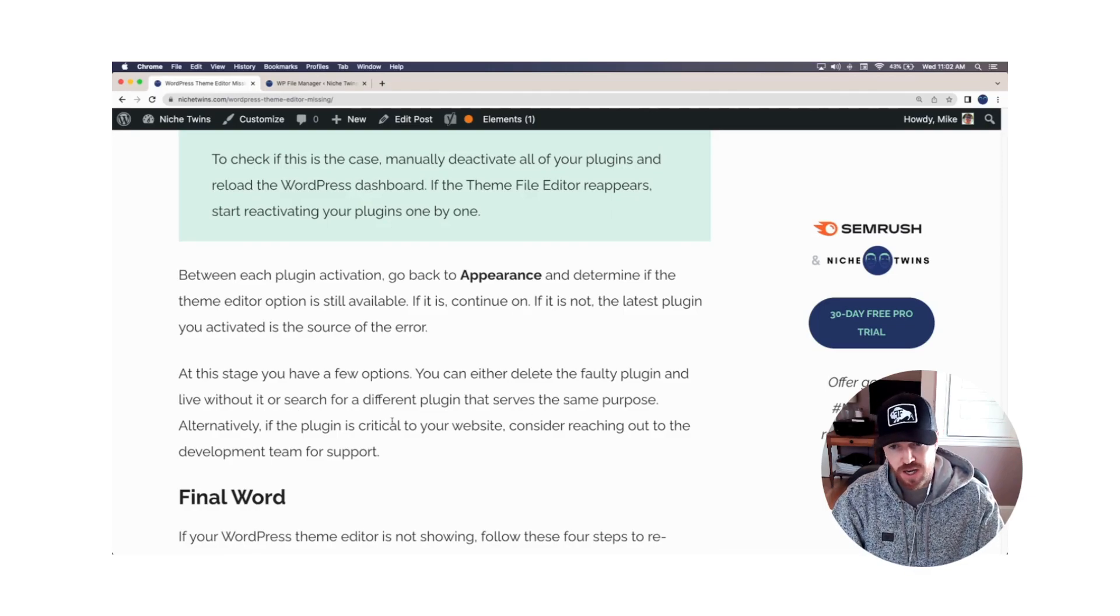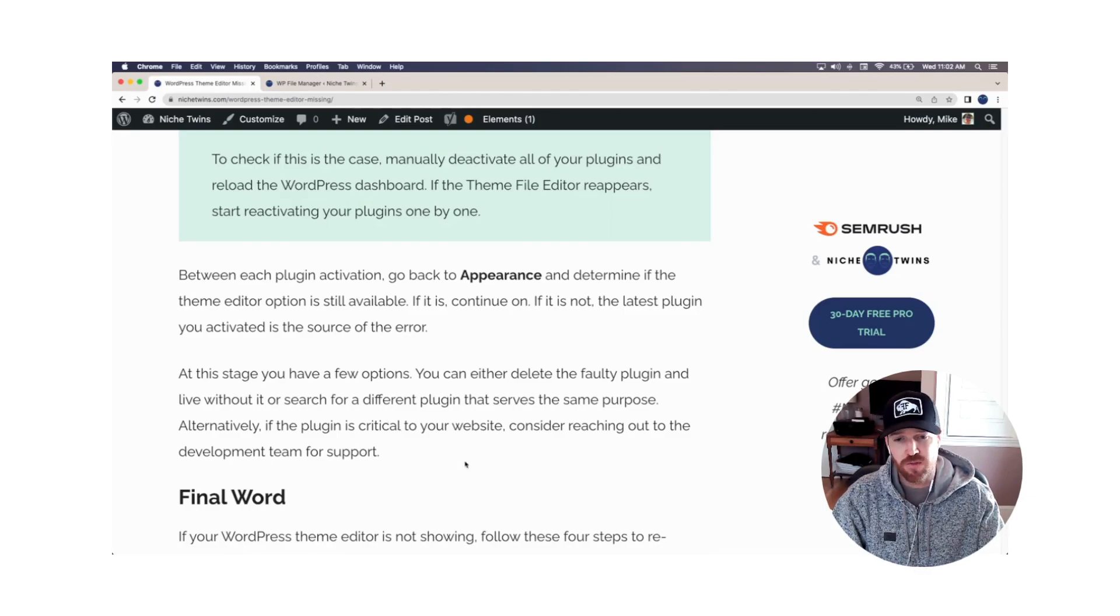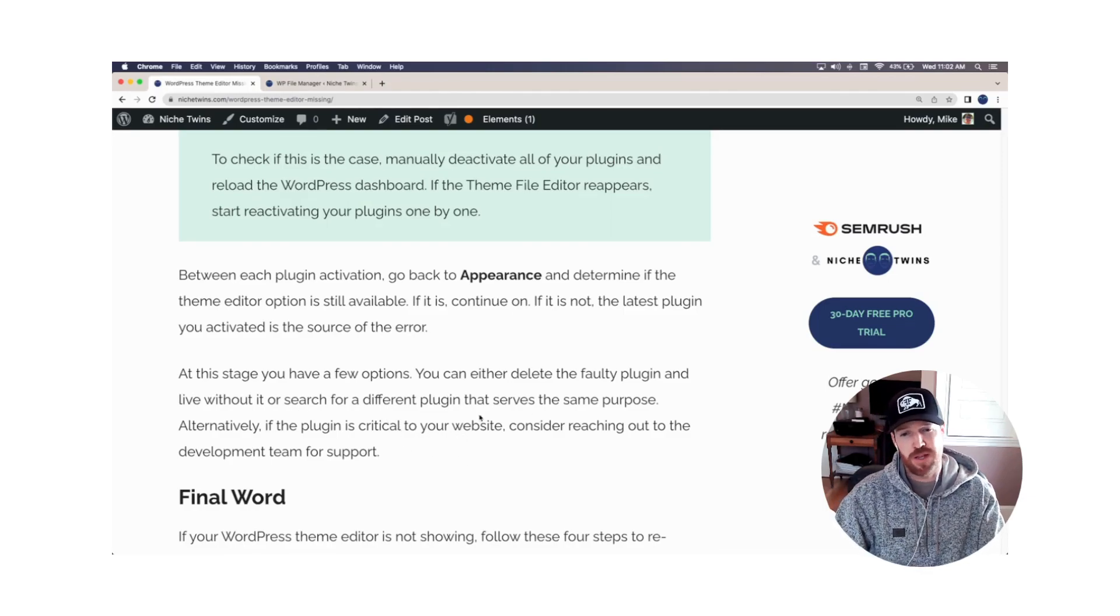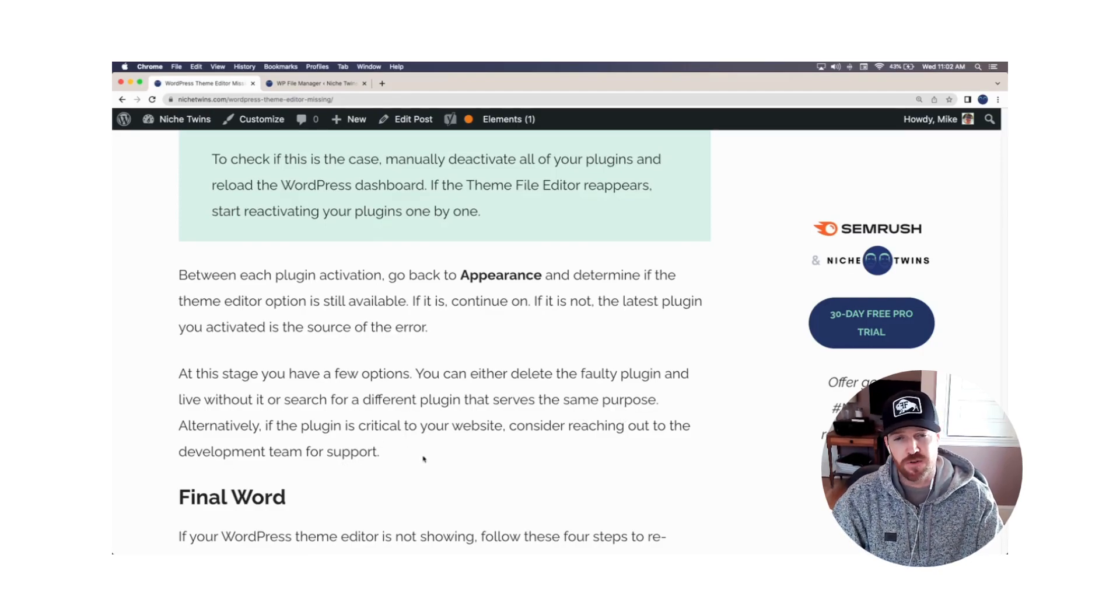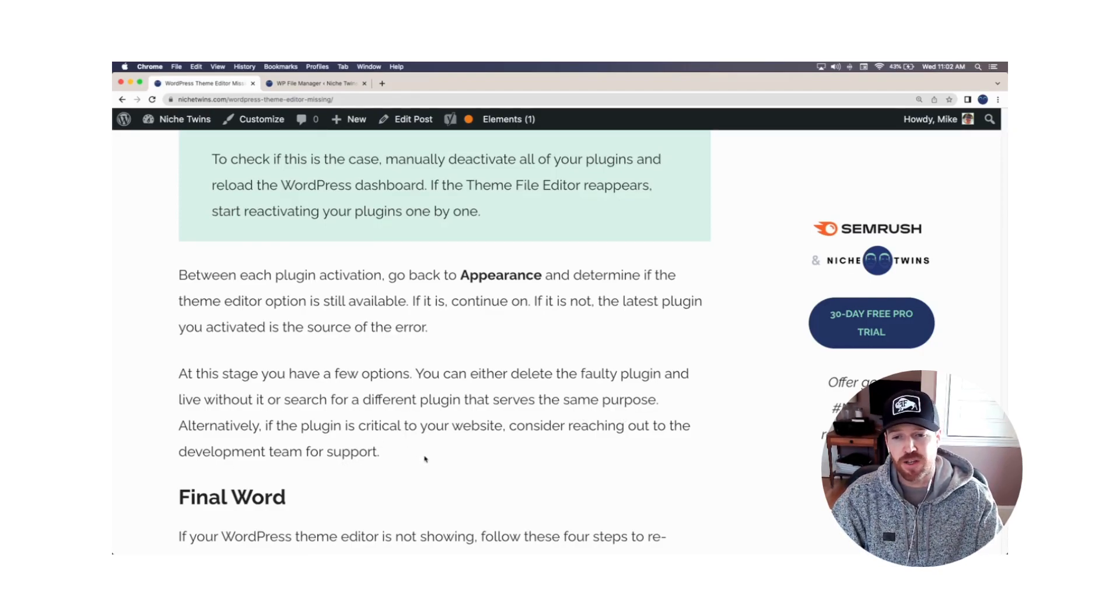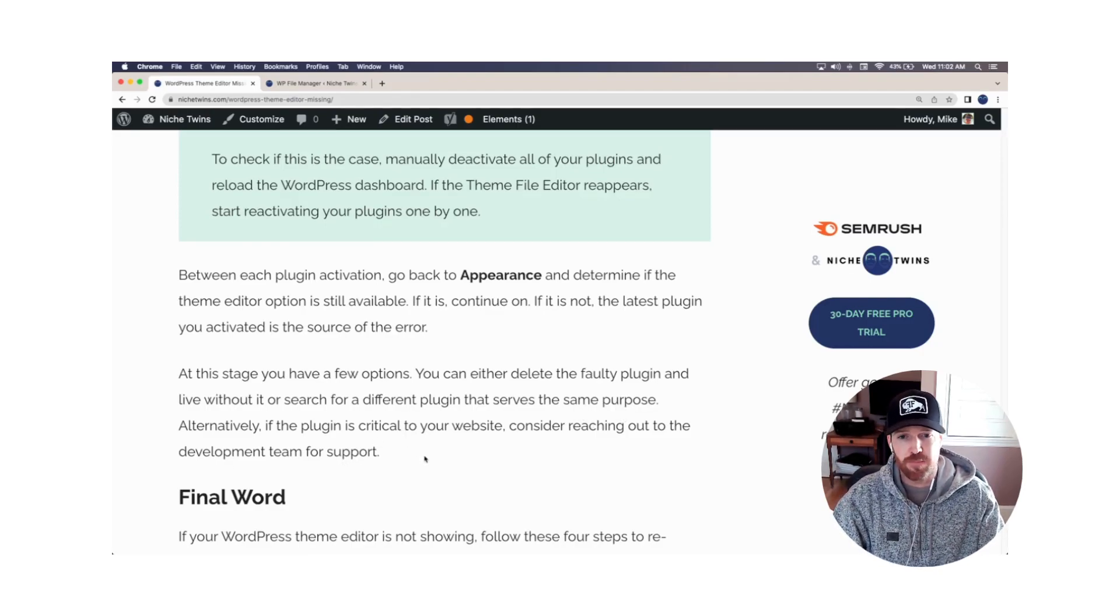If it's a critical plugin and you feel like you can't live without it, you do have the third option of potentially reaching out to the development team for support. Again, if you feel like you really need it.